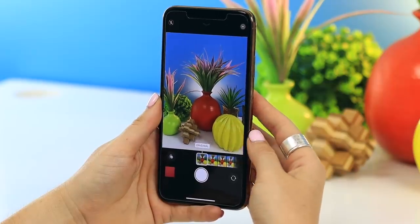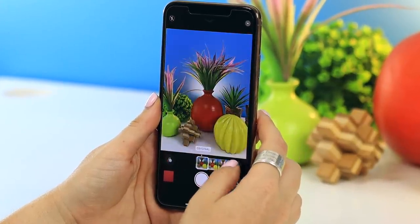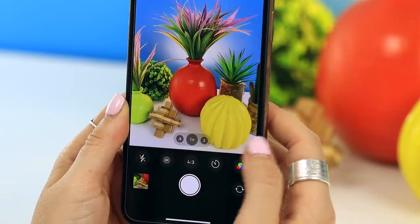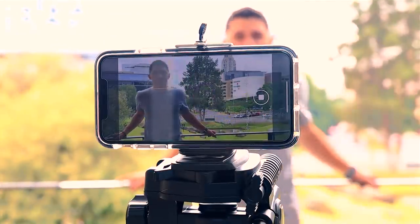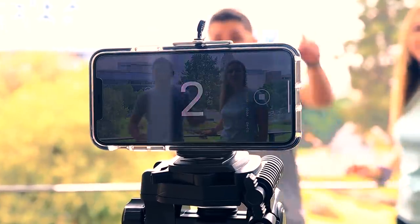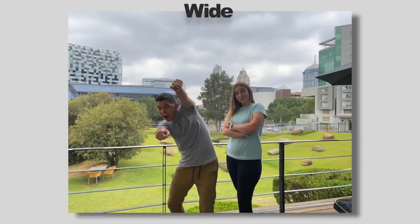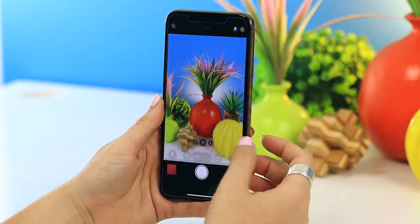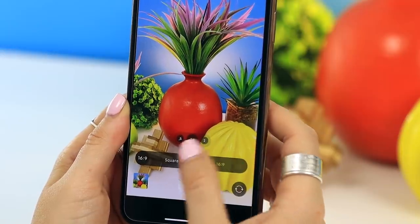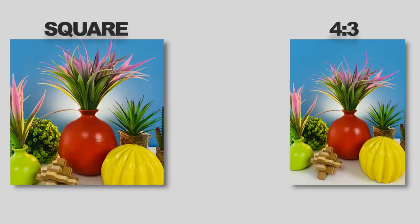By swiping up in photo mode you can access a bunch of other features. First, you can choose from a variety of filters. You also have a timer — either three seconds or ten seconds — and the ten-second timer actually takes burst shots, which is really useful if you don't have someone to take a picture for you. You can also change the aspect ratio, whether you want something for Instagram Stories or a square picture.